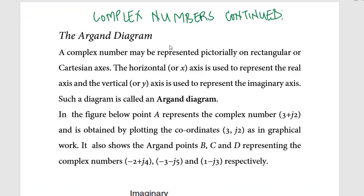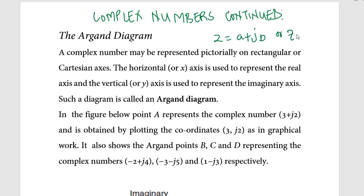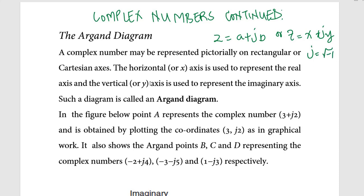Hello everyone. We have a continuation of our discussion on complex numbers. In a previous video I introduced complex numbers — we know they are numbers of the form z equal to a plus jb, or z equal to x plus jy, where x and y are real numbers and j is the complex sign equal to the square root of negative one.